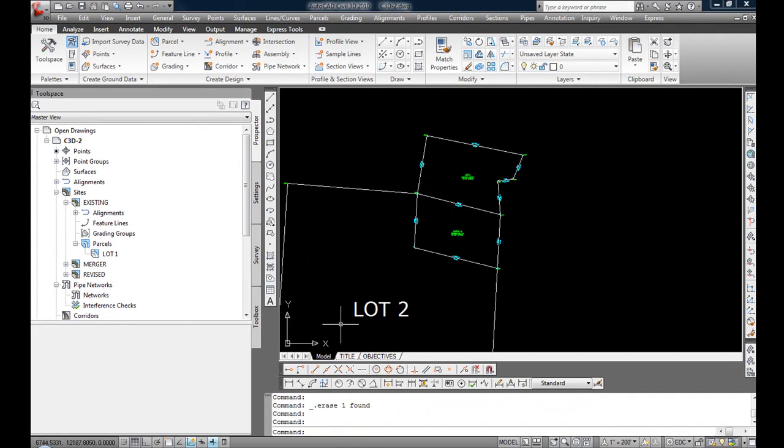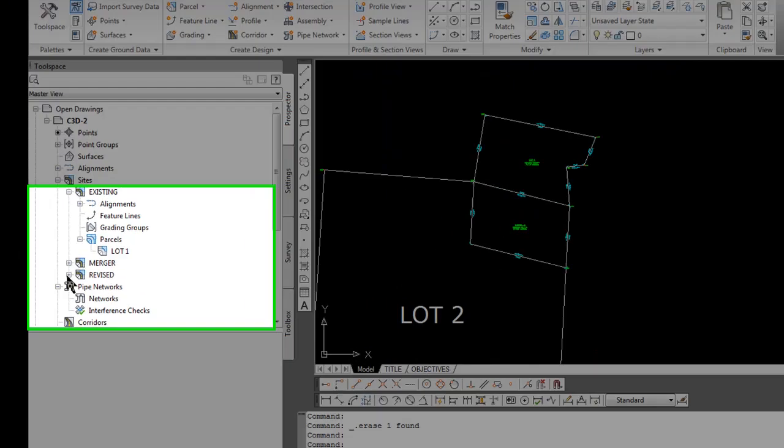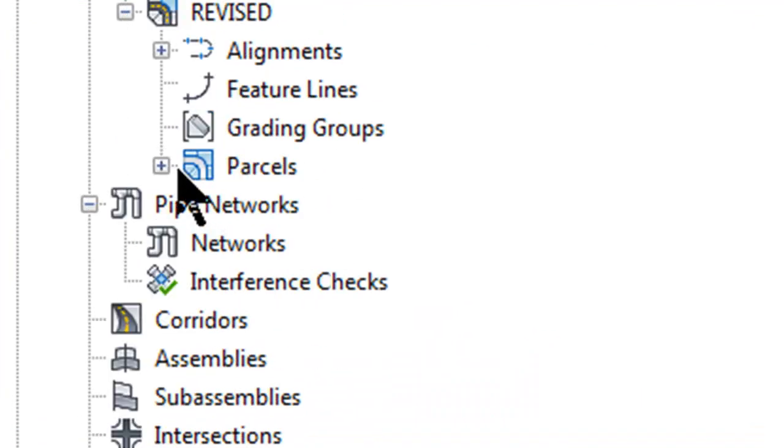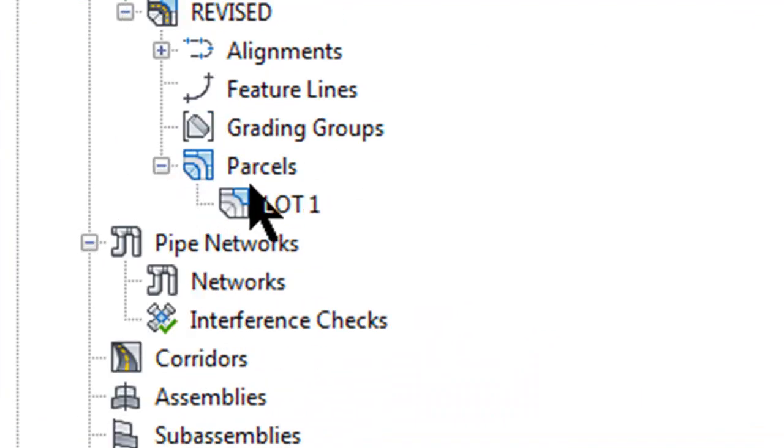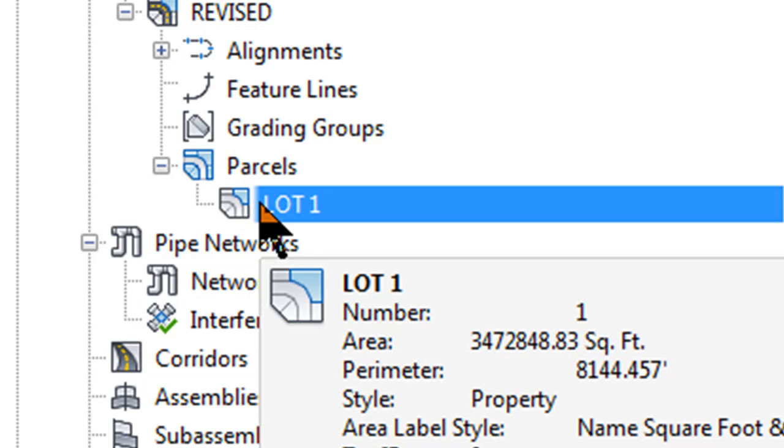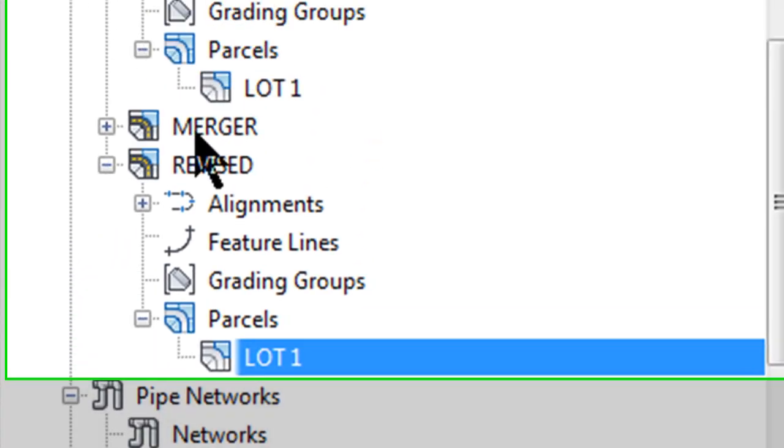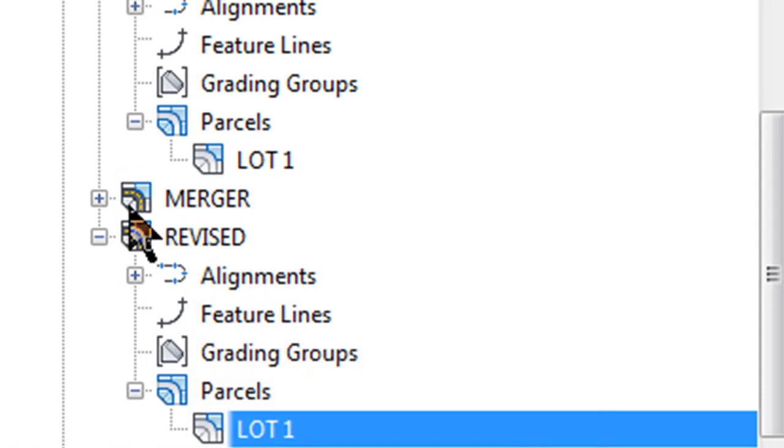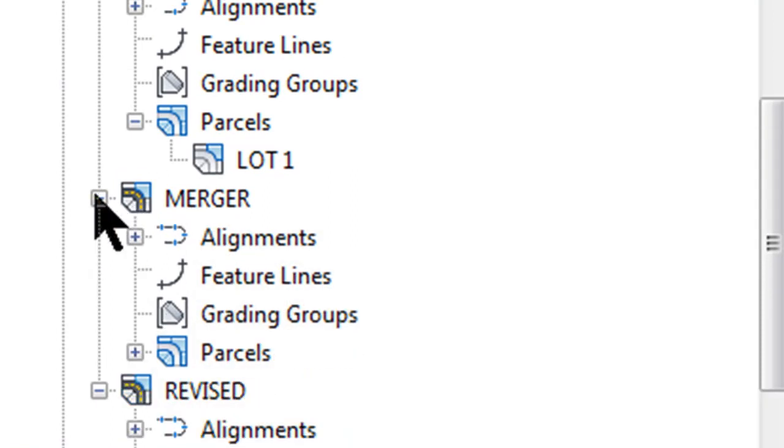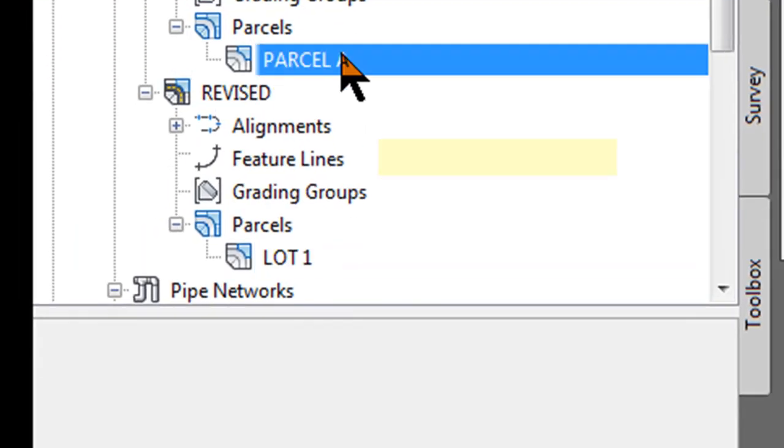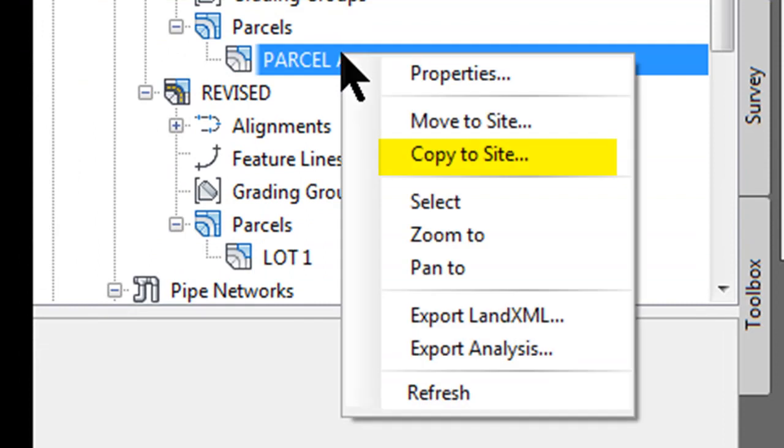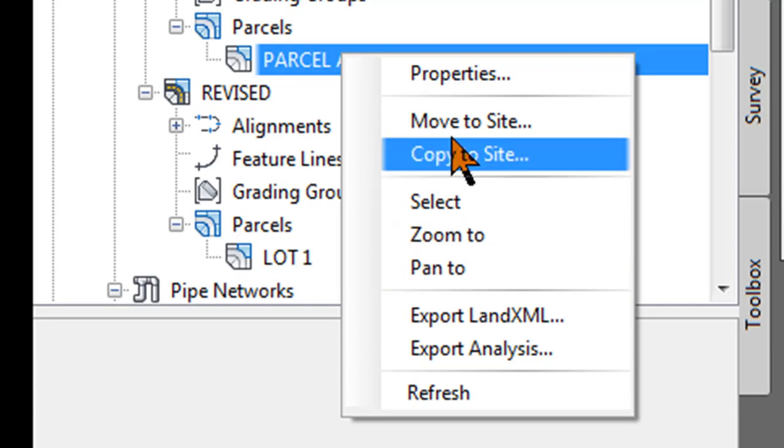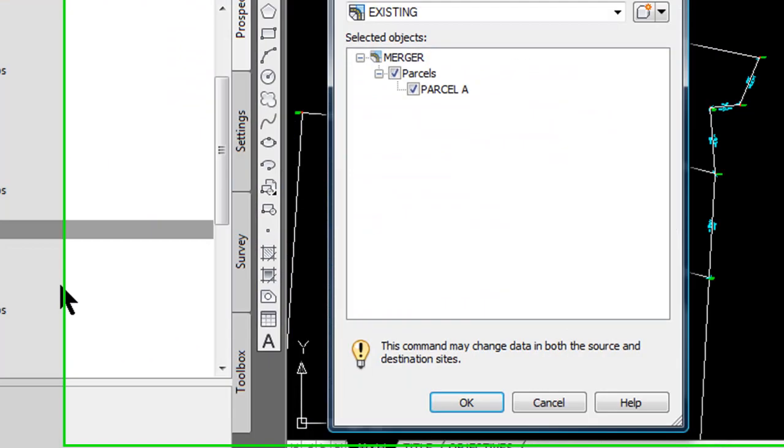Select OK and if I expand the revised site, you will see I have a complete copy of lot 1 in a new site. Now I am going to expand the merger site parcel A and I am going to copy that over to the revised site. Right click on it, select copy to site.